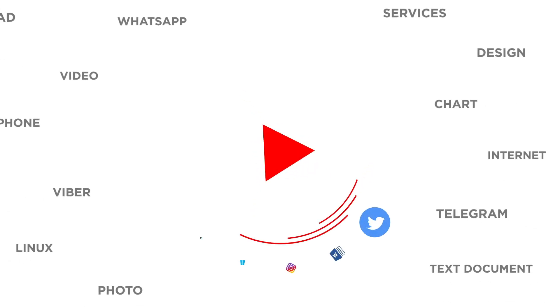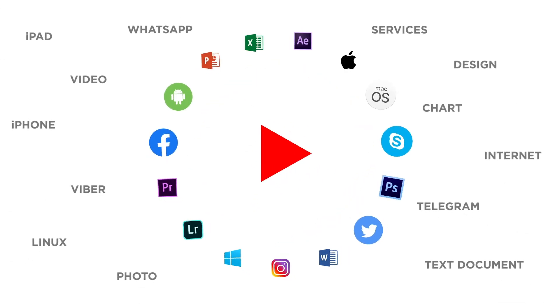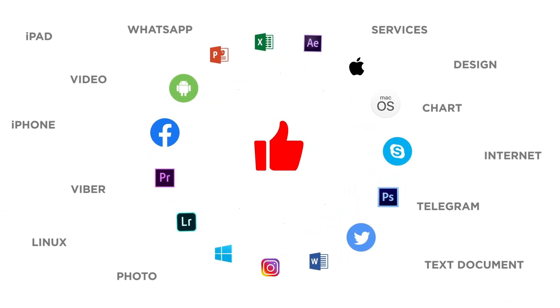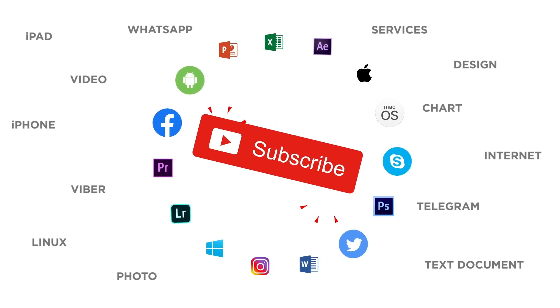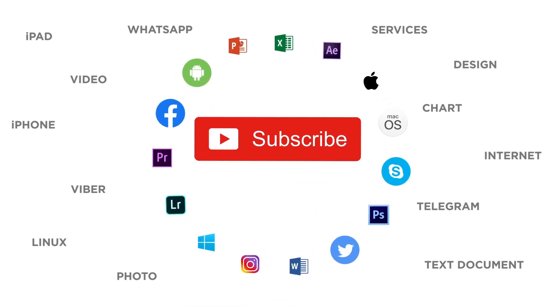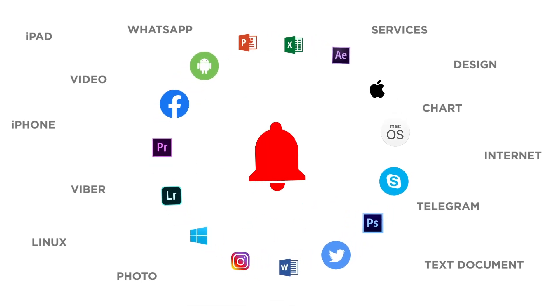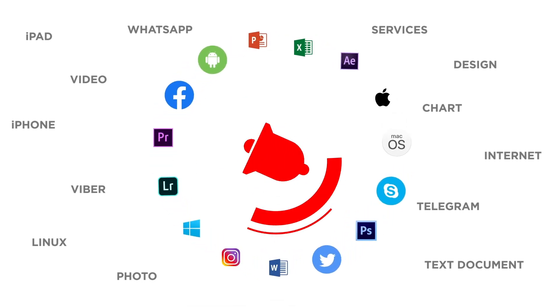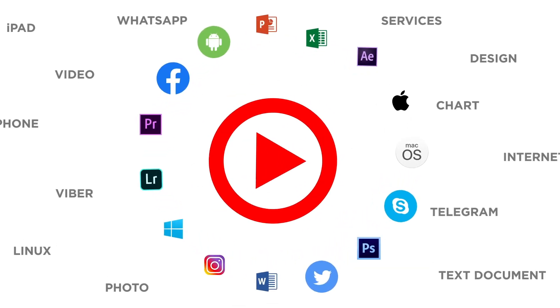If you liked this video, don't forget to give it a thumbs up and subscribe to our channel. And make sure to press the bell button to be the first to know about our new videos.